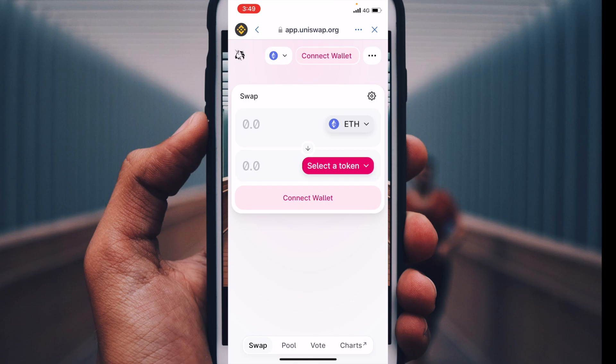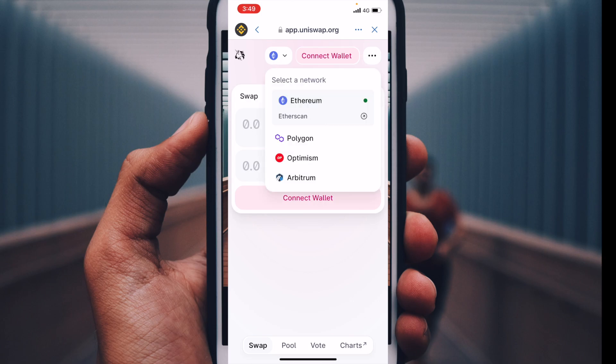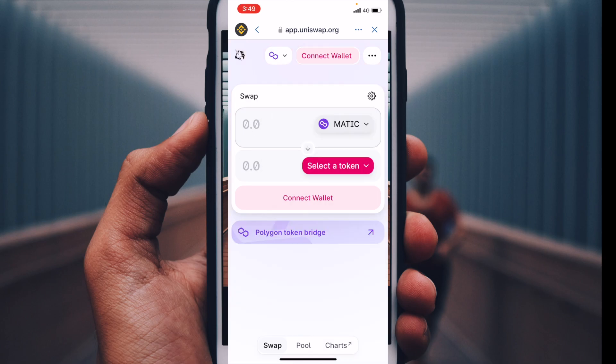This takes us directly to the swap portion of the app. We have options to change the specific network — over on the left we can go to Polygon or whatever other network you'd like to use. We can also connect our wallet by clicking that button, which will allow the app to see exactly how much of each token we have that we want to swap.